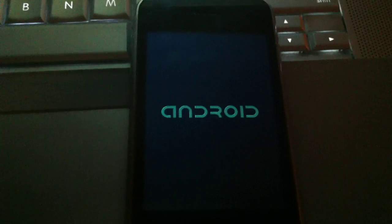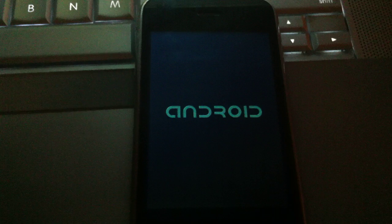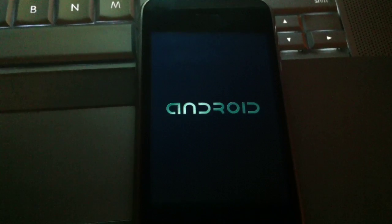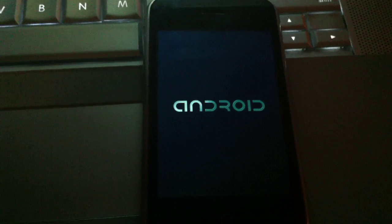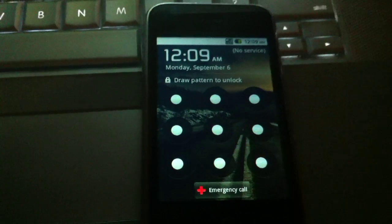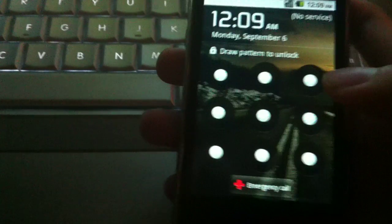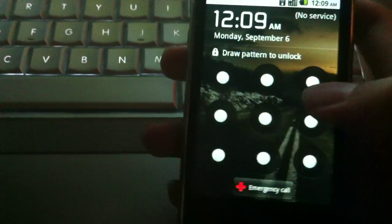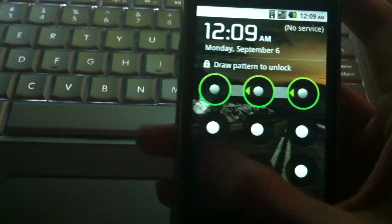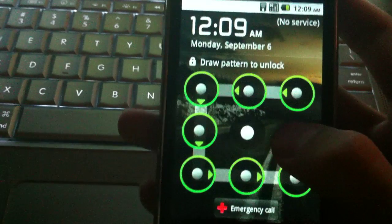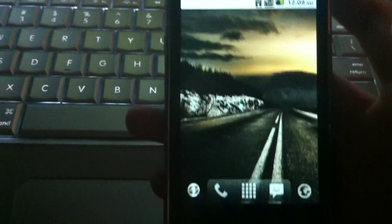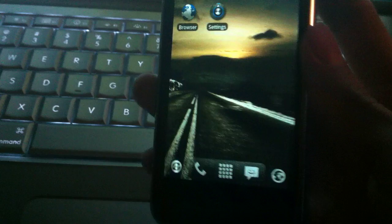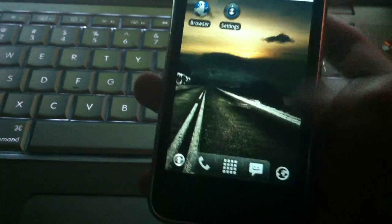Alright, so right now it is not 12:09 AM, it's 8:09, not like you guys care. But just did a really simple pattern that goes around like this, loads it up, and right now as you can see, this is Android.